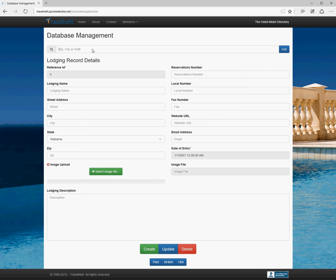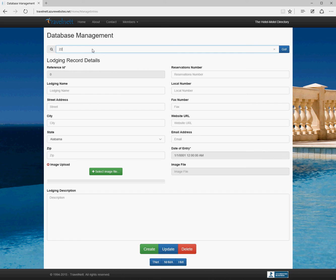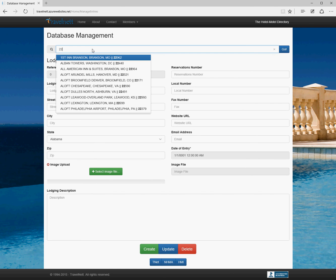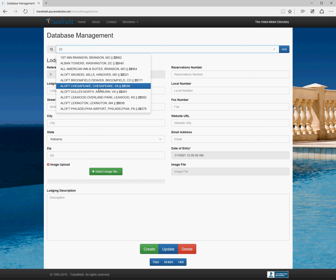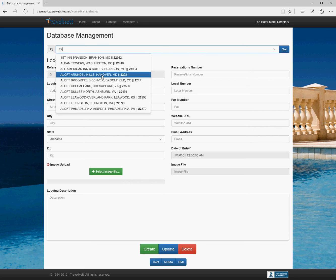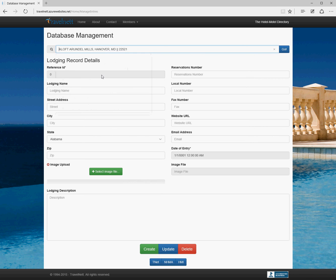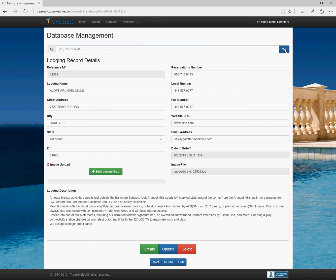We can choose any of the entries by autocomplete. In some cases, I'll know the reference ID rather than the zip and city, and this will work just as well on the reference ID option. Here's all the ones where the reference ID starts with 22. If we select one of those and click go, we can see the form is pre-completed.